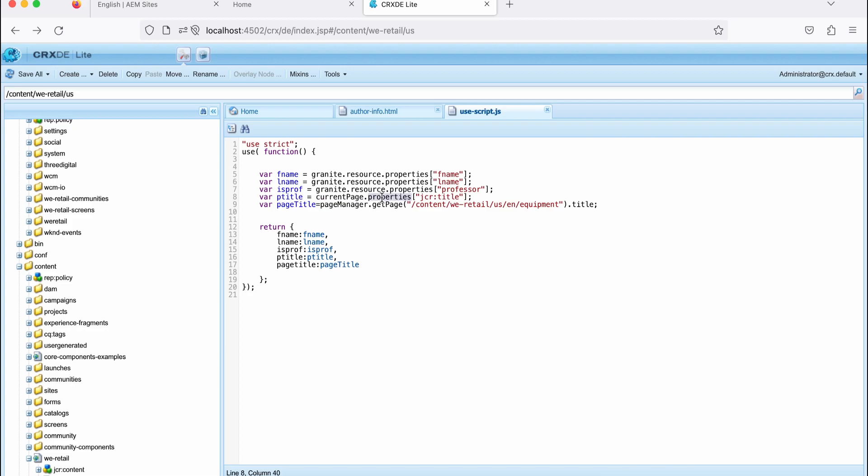And I'm getting this jcr:title. So that way, you can get the page properties as well. So you will get the title of that page.